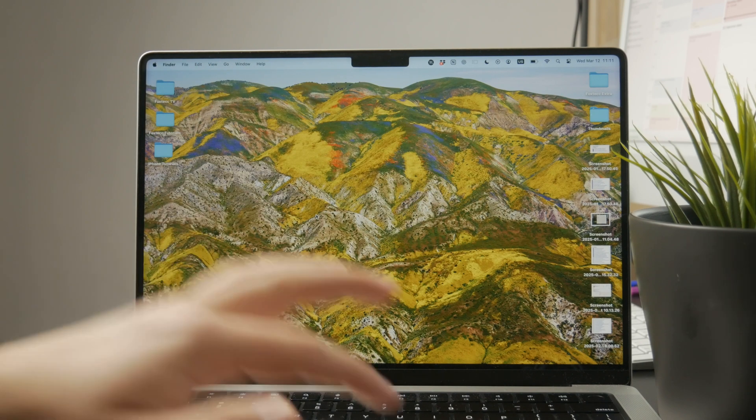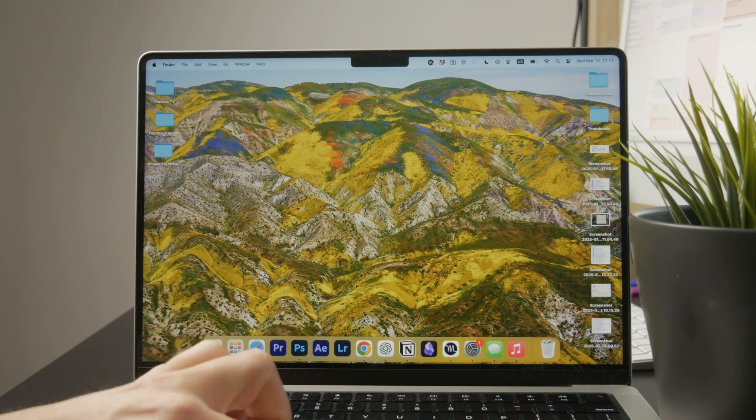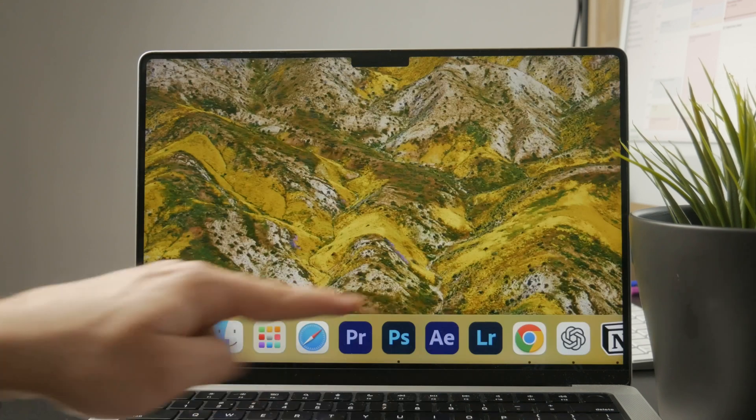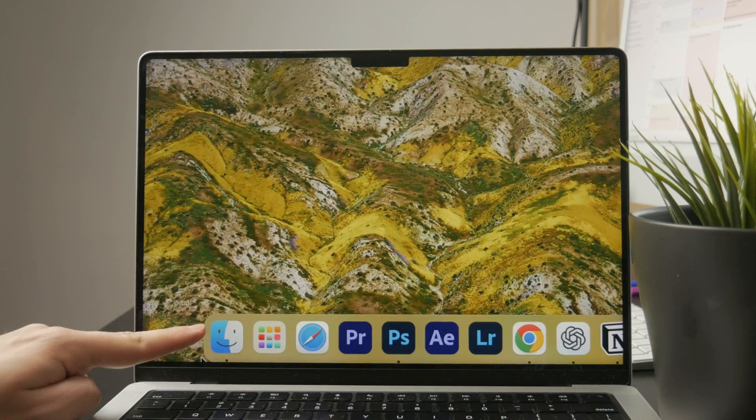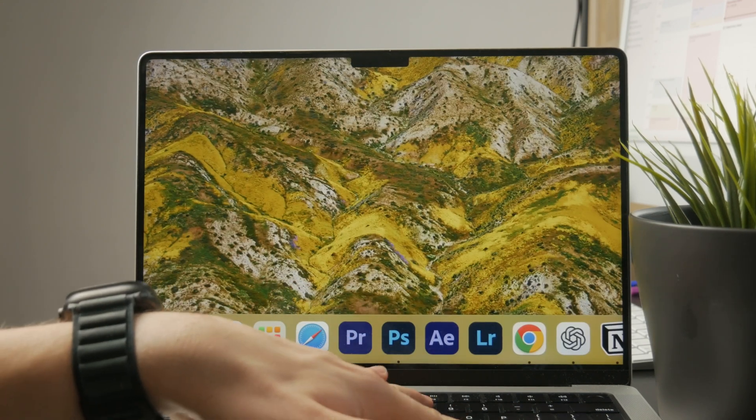We need to open up the Finder. You can find it on the tab bar at the bottom on the dock.